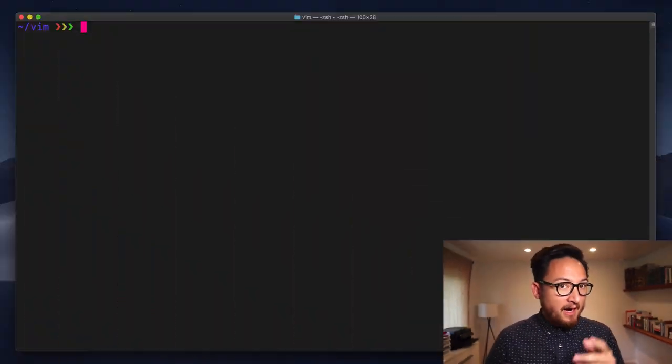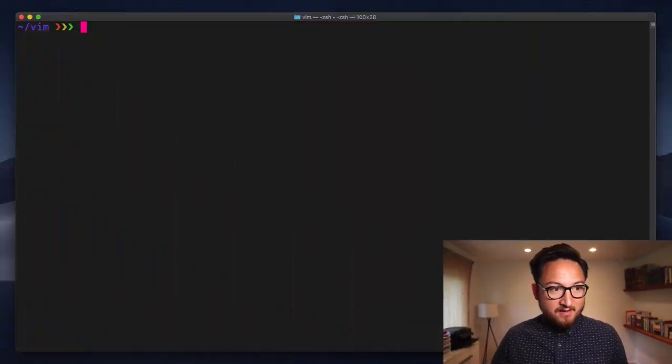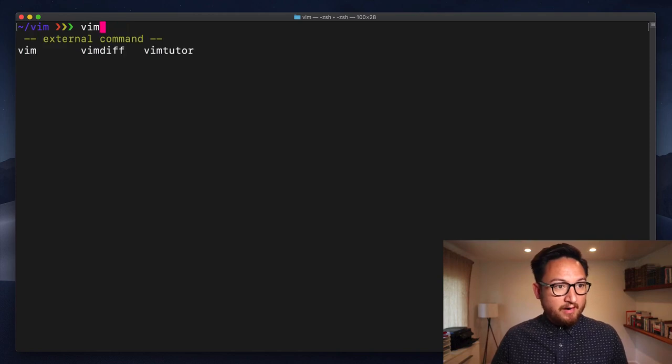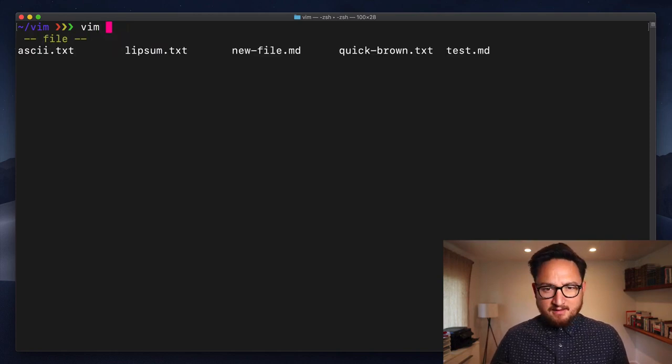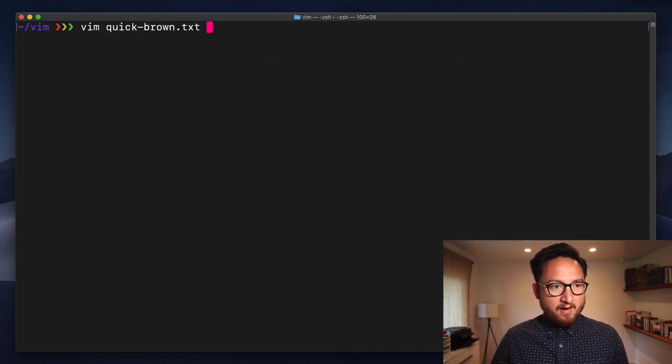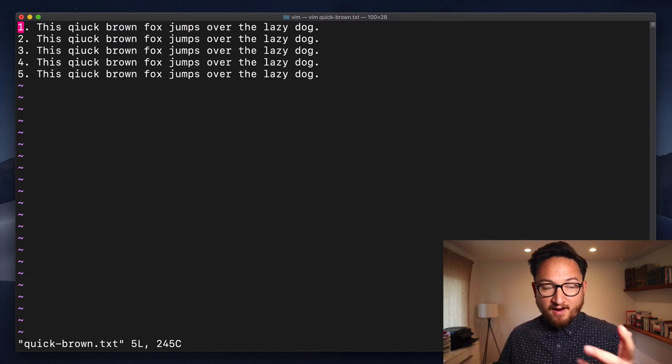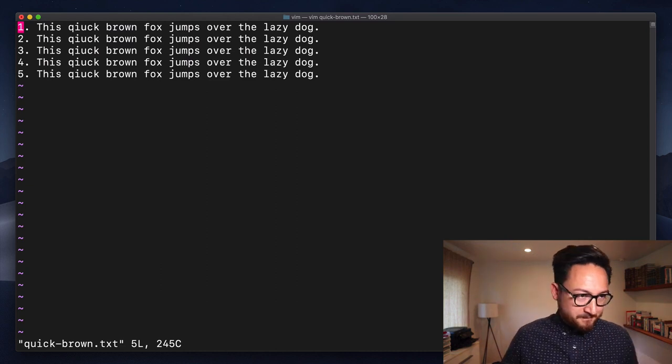Y is how we copy text in Vim and it's called yank or it stands for yank. So you would yank text instead of copying it. Let's dive into our editor. We will open up the quick brown file today.